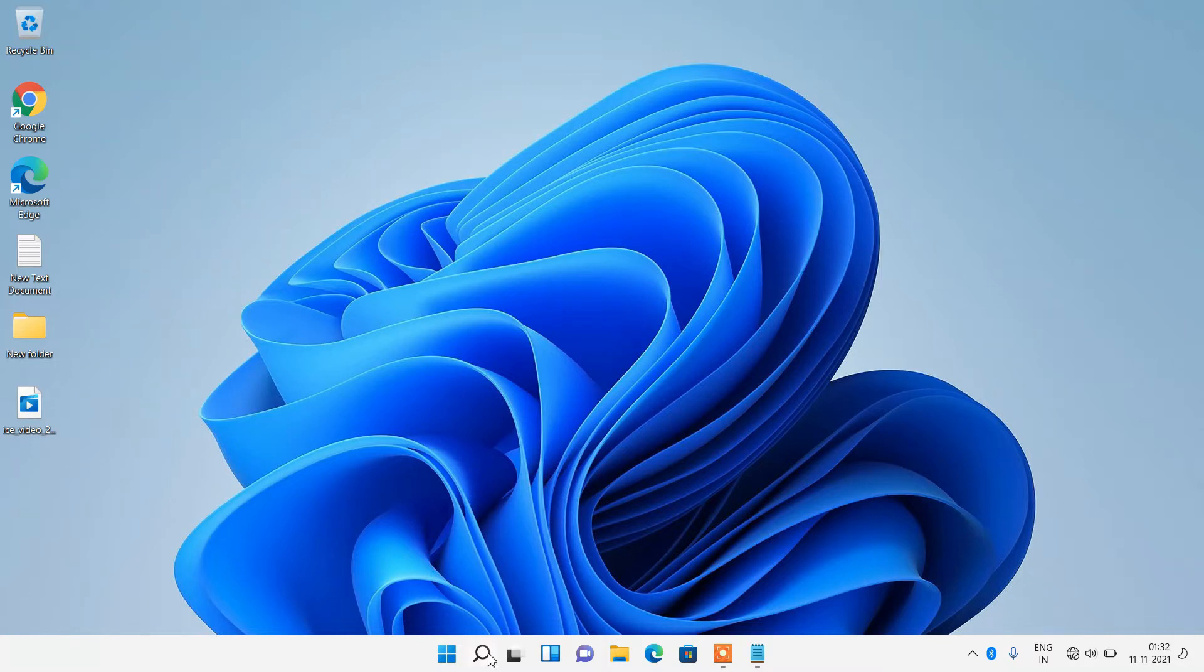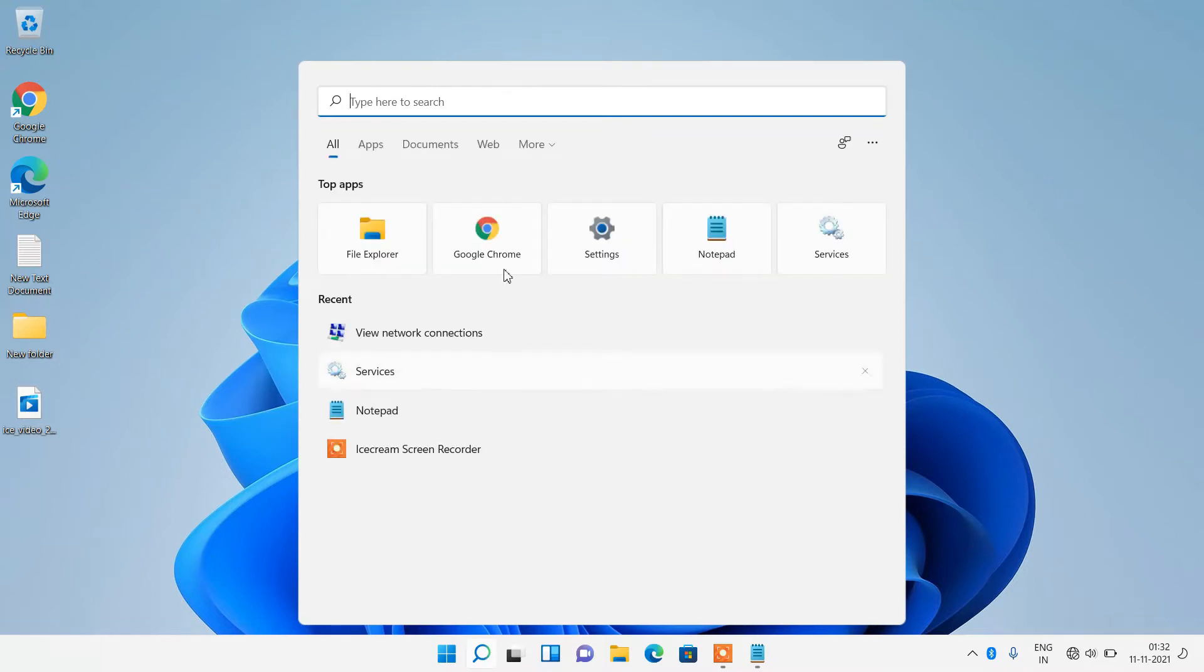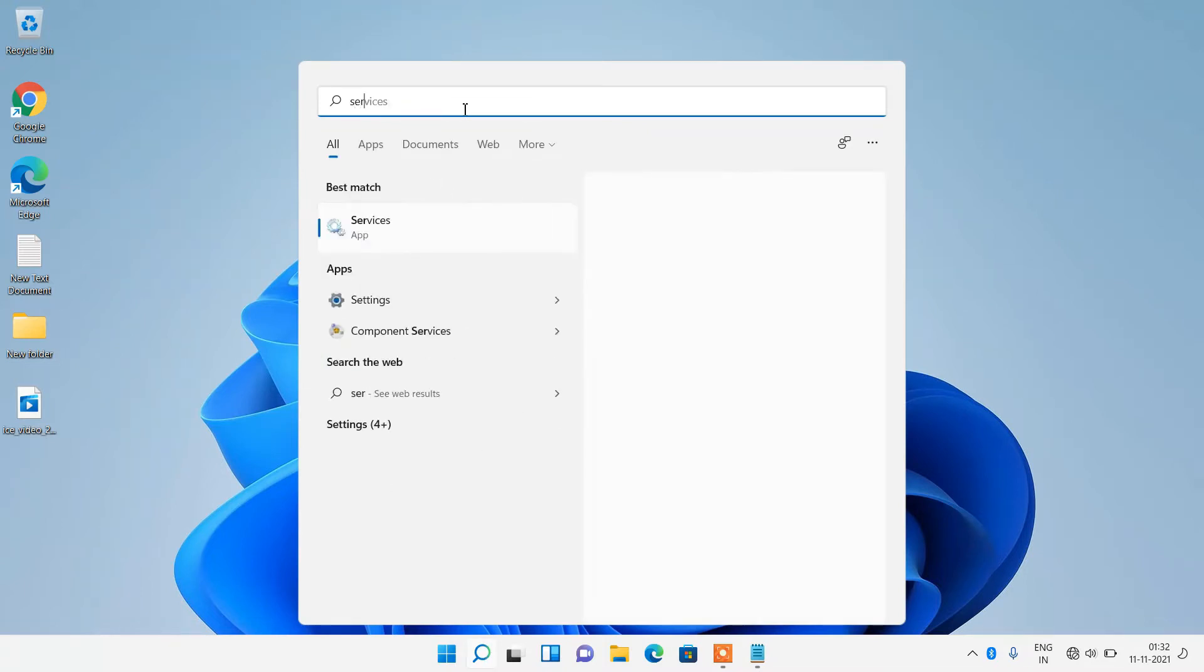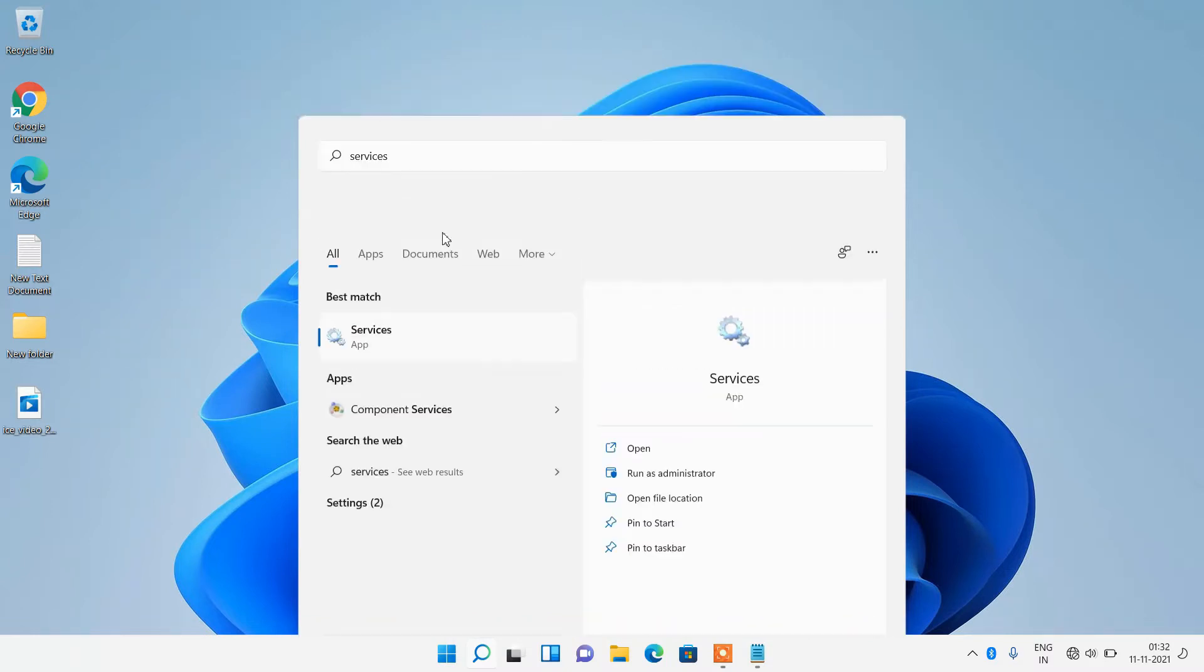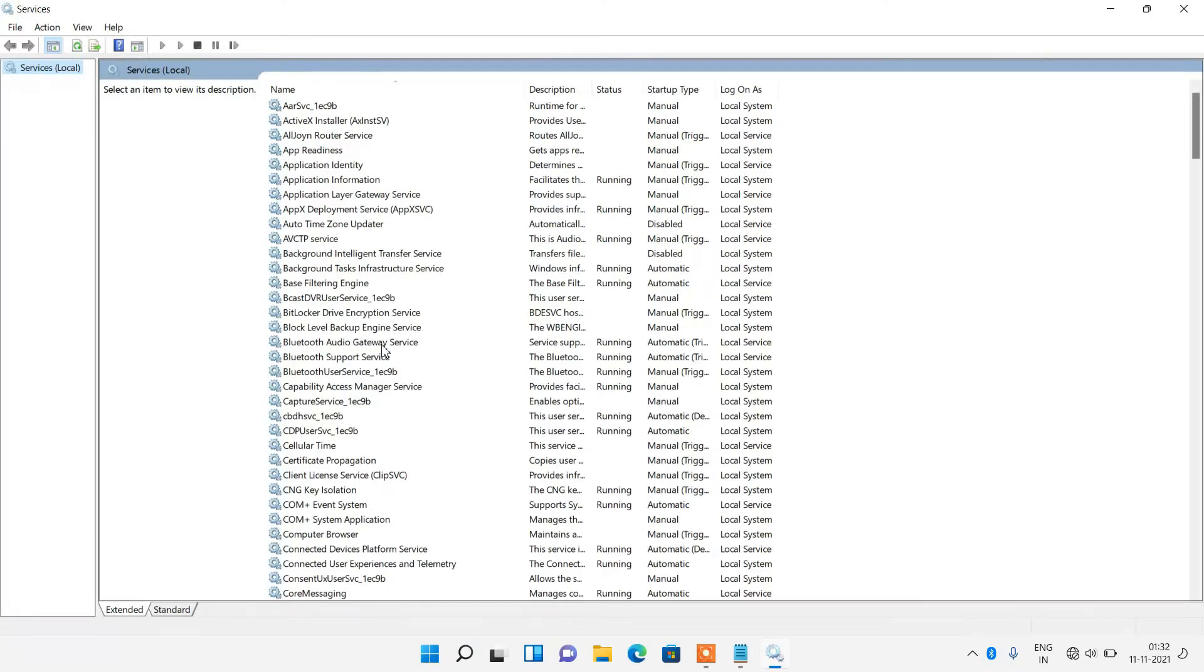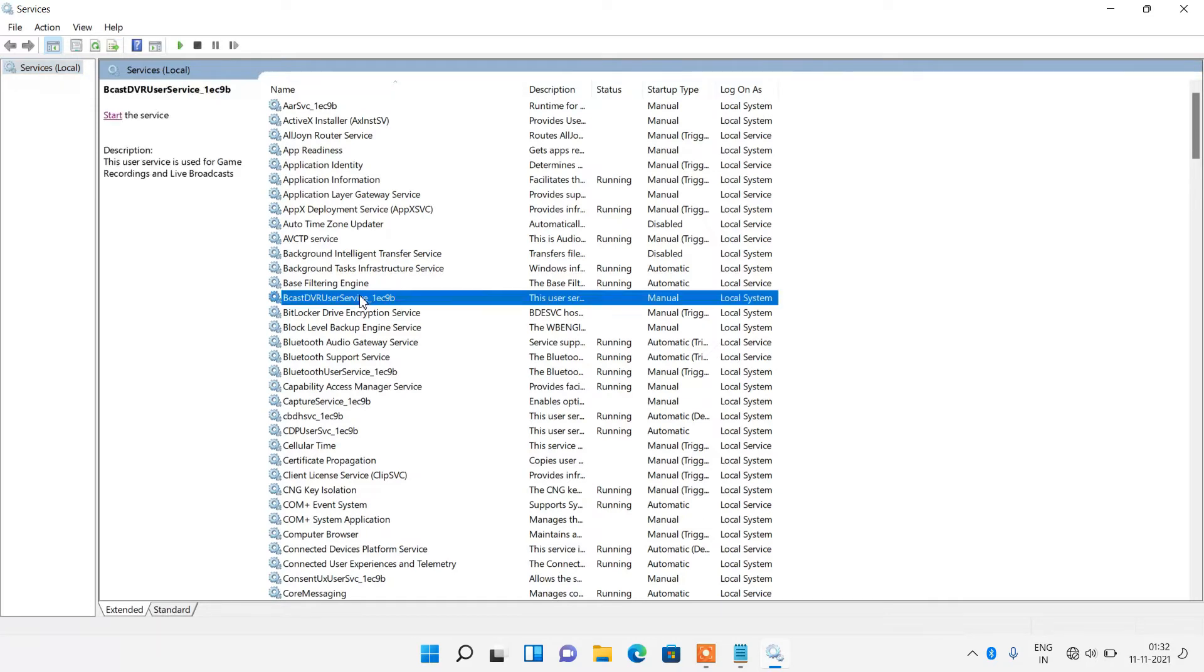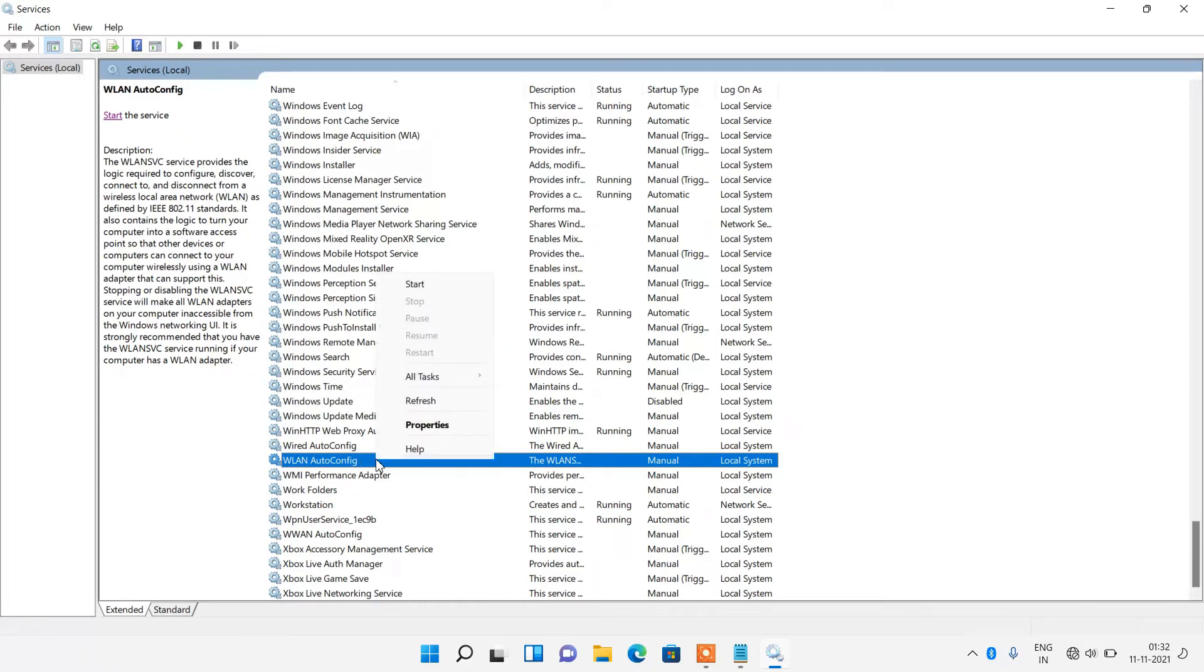Go to the search bar and type services. Now just click on the search result services. In this list of services, search for WLAN AutoConfig. So here it is, WLAN AutoConfig.